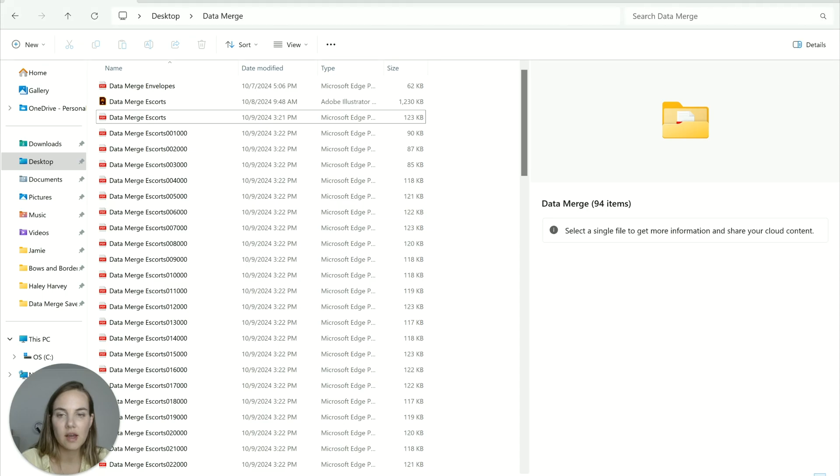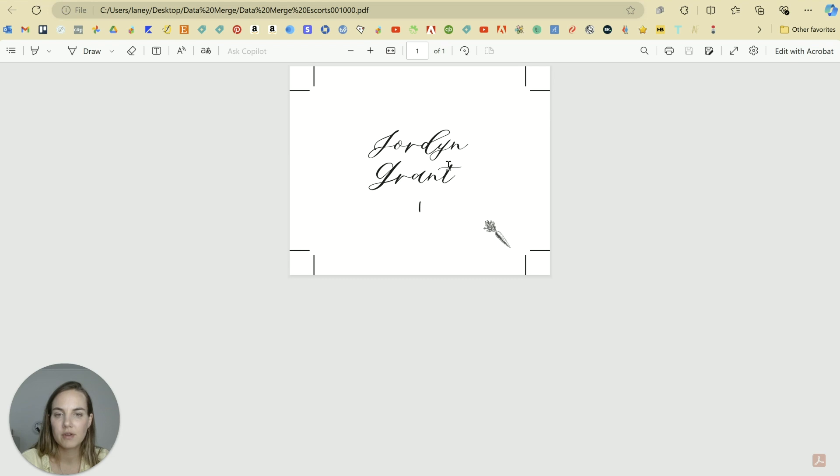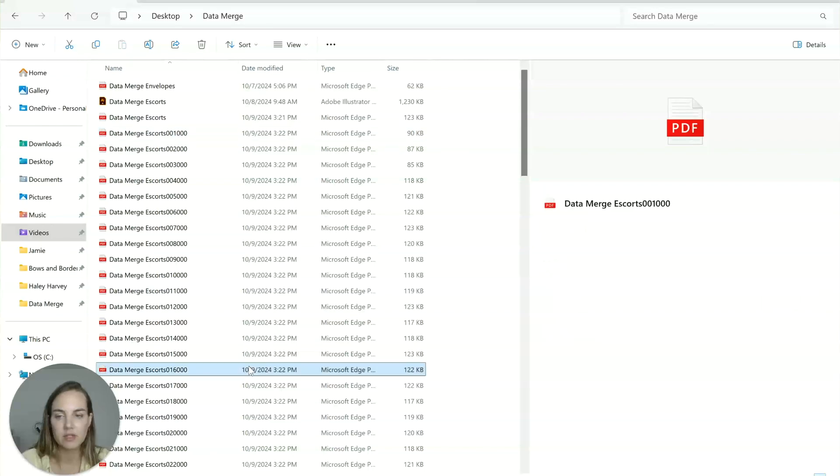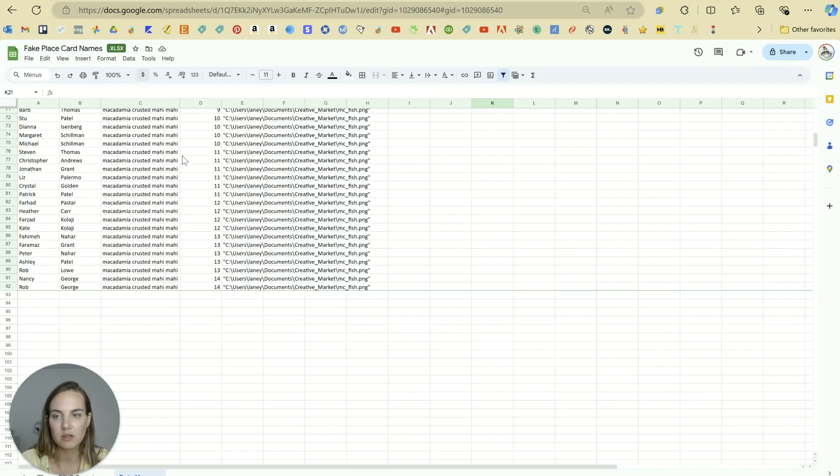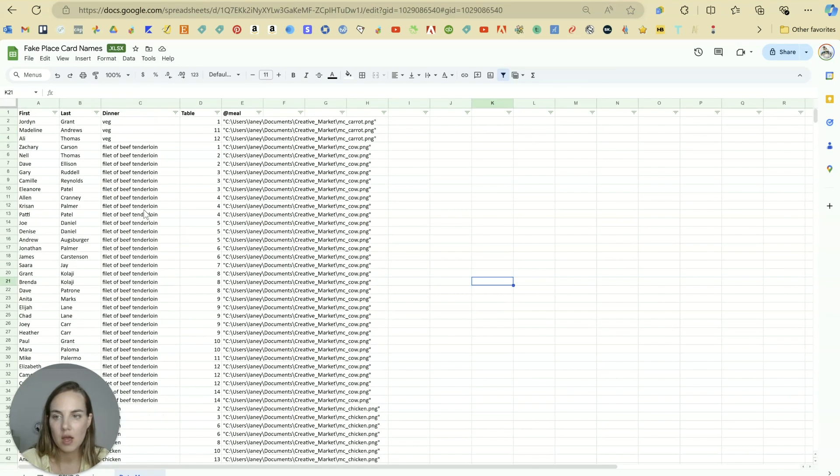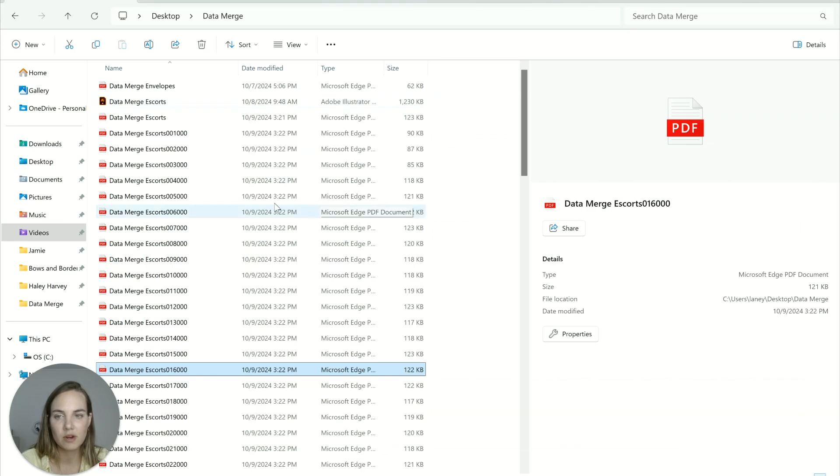Once that's done, if you head into your folder where you told it to save, you will see we have every one that we wanted. And we have them all saved out the exact same way that we wanted. So like Jonathan Palmer table six with a cow. Here we have Jonathan Palmer table six with that beef tenderloin.